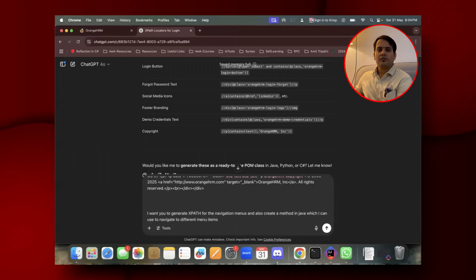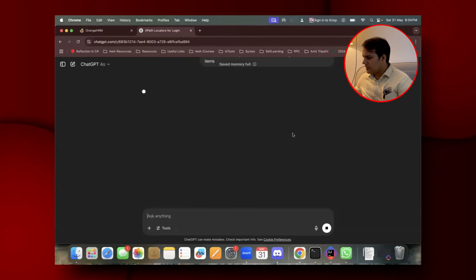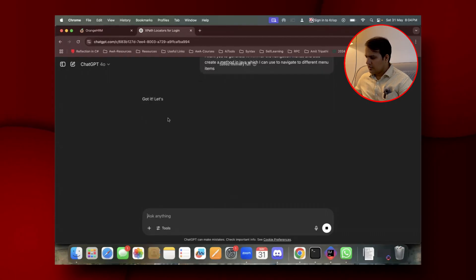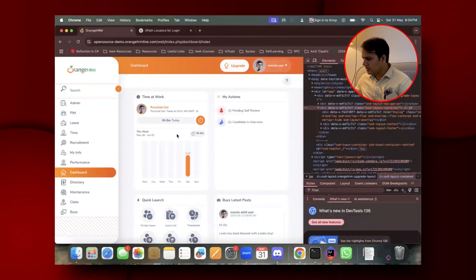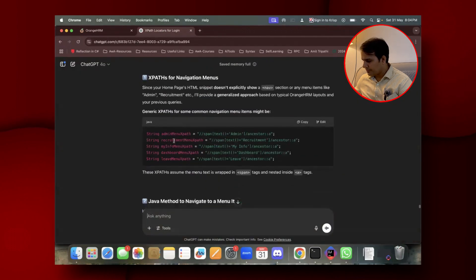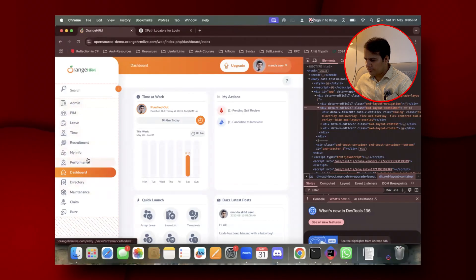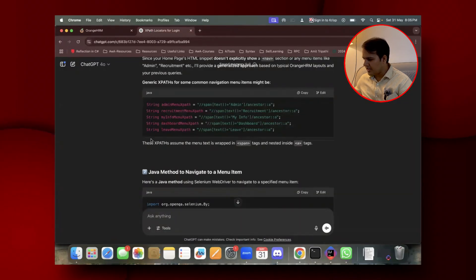This is a dynamic XPath approach. I've submitted the prompt and it has generated: Admin menu XPath, Recruitment, My Info, Performance — all the XPaths have been generated.